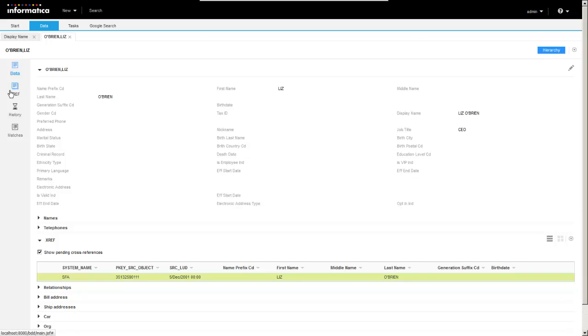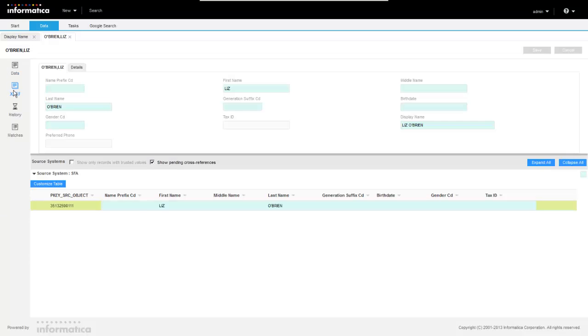If you look over here on the left hand side, we also have the different views available again in a vertical fashion. So here's our cross reference. This one's a little bit boring. This record just came from a single source.